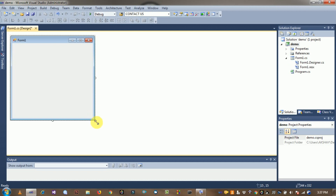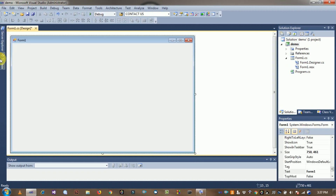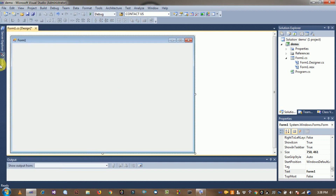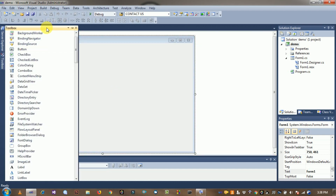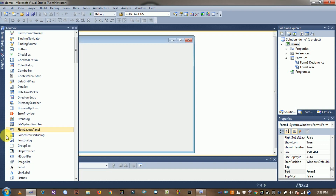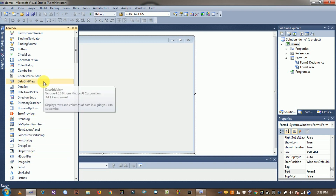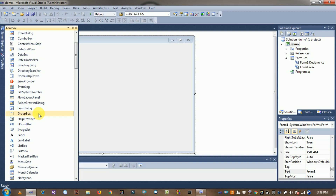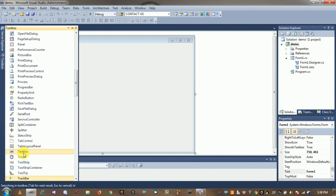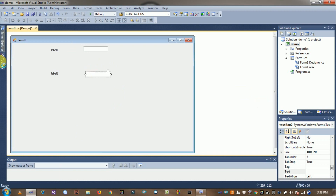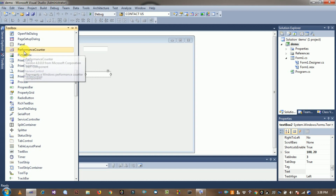Drag the form. The toolbox is here — go to View and click on Toolbox. Copy a label, add text boxes — text box one and text box two — and copy three buttons: an insert button, an update button, and a delete button.